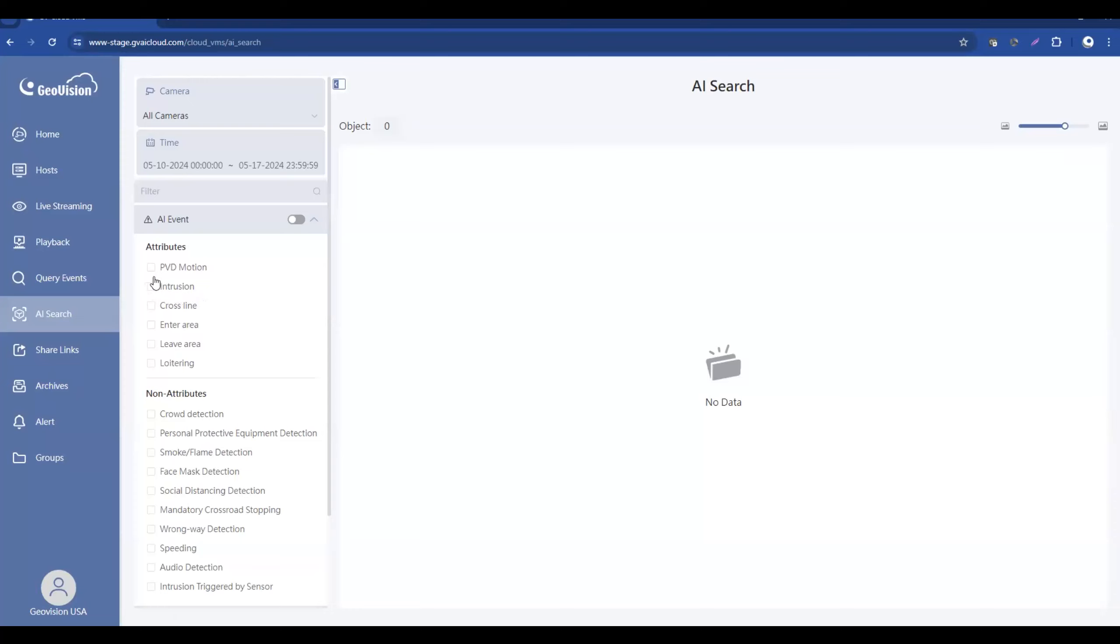So once you do that though, it will register any intrusion activities as an analytic event that can be searched right here within the web page. So this again is a list of all the analytics that are available.